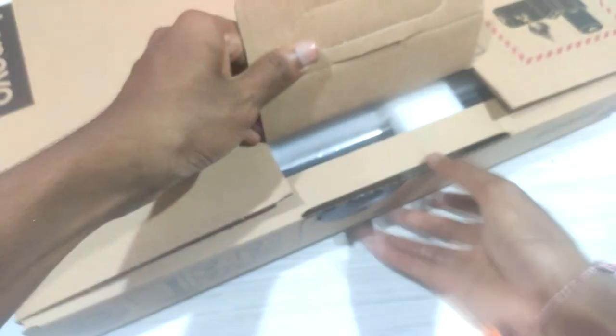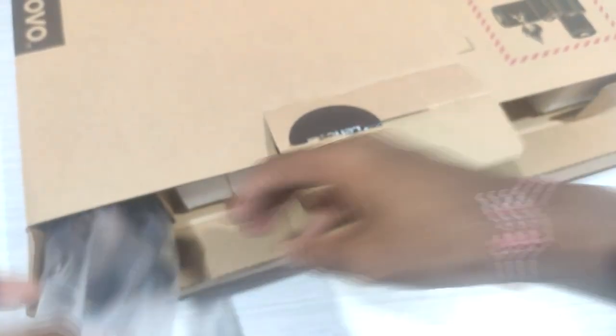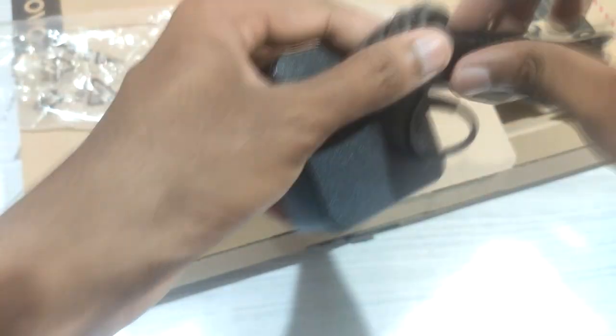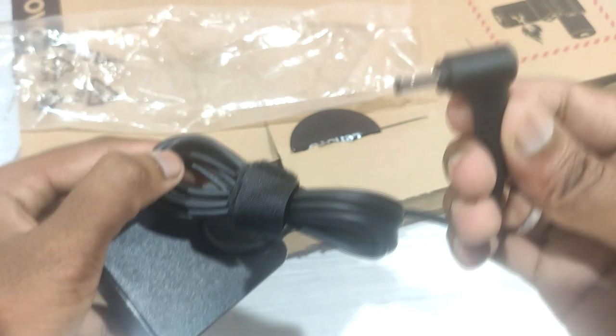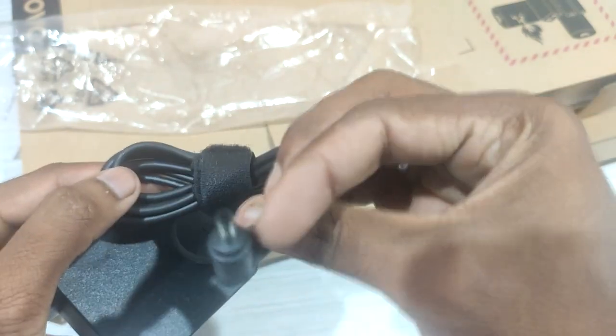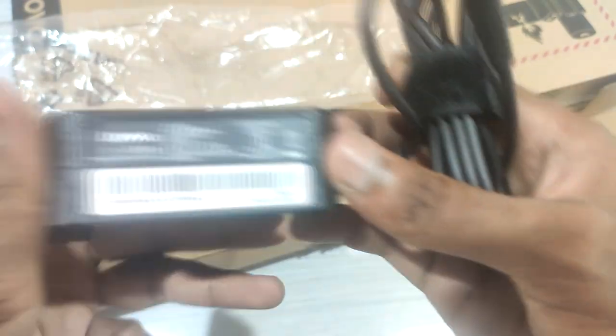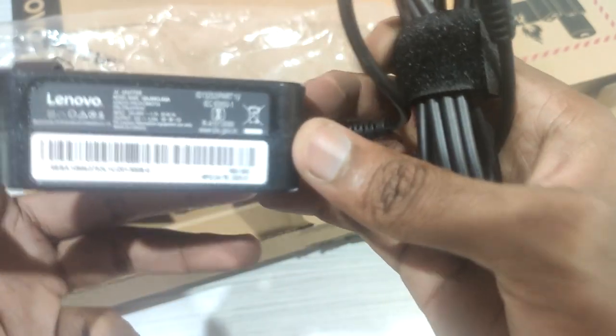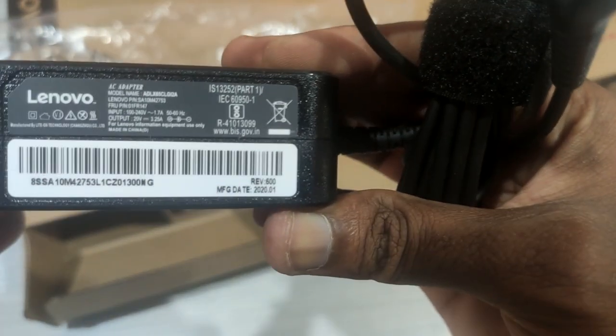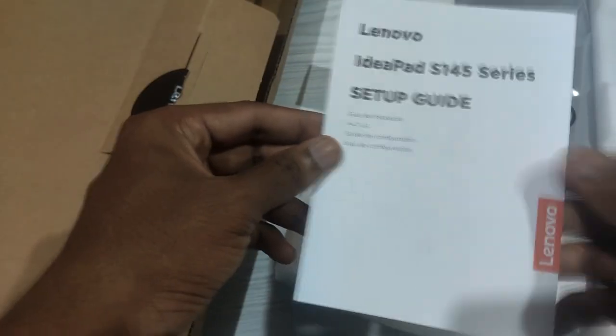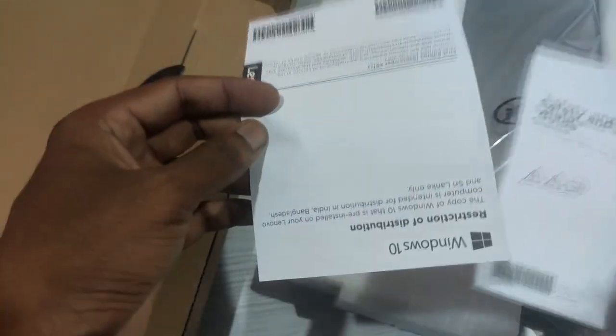Lenovo laptop comes in a cardboard box. Opening the box, there is a charger with mobile phone type cable, a single cable concept. There is the user manual and warranty card.